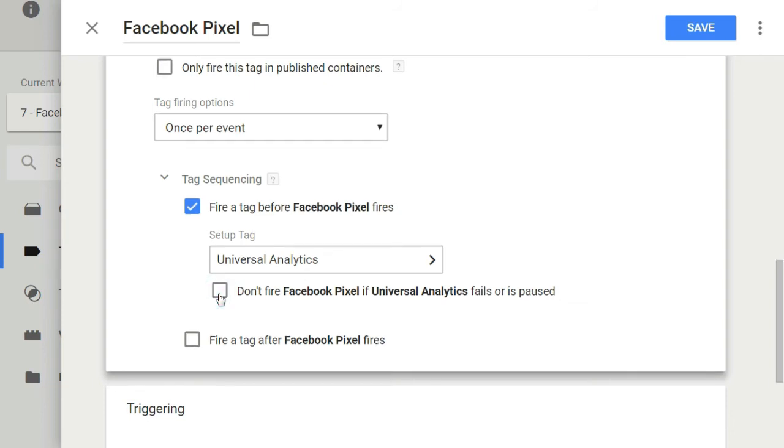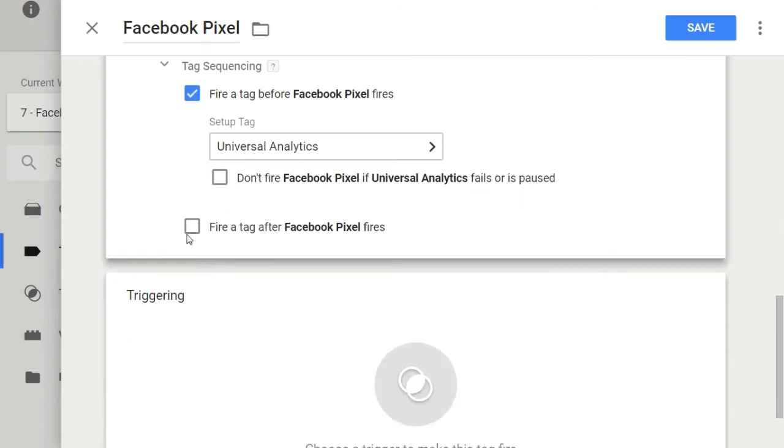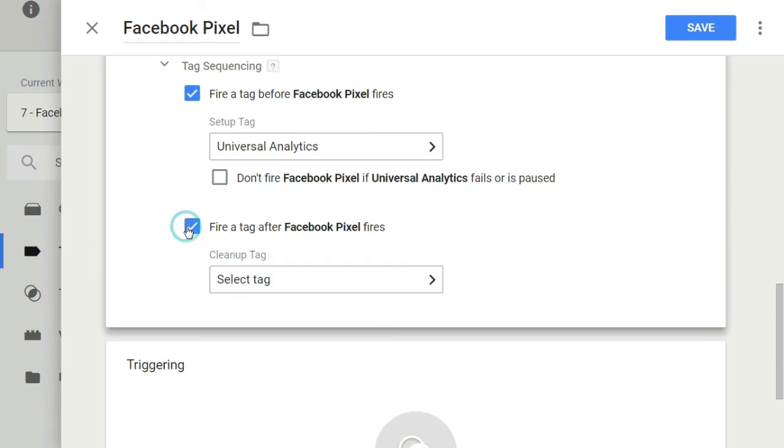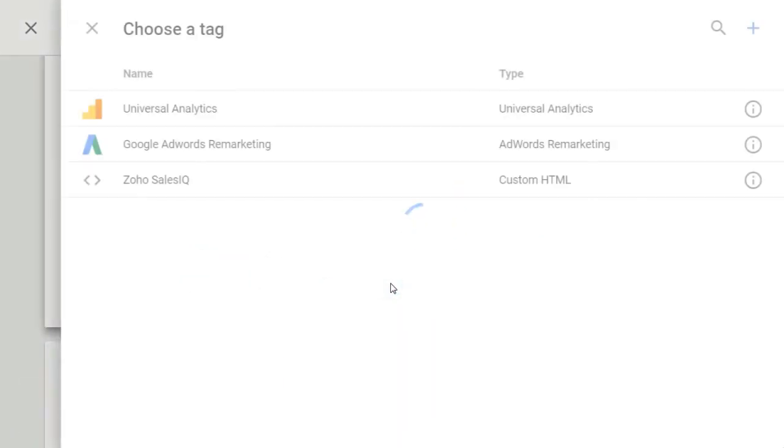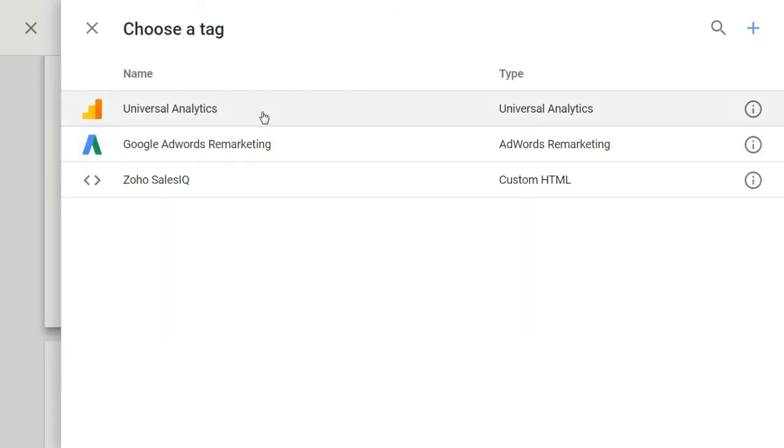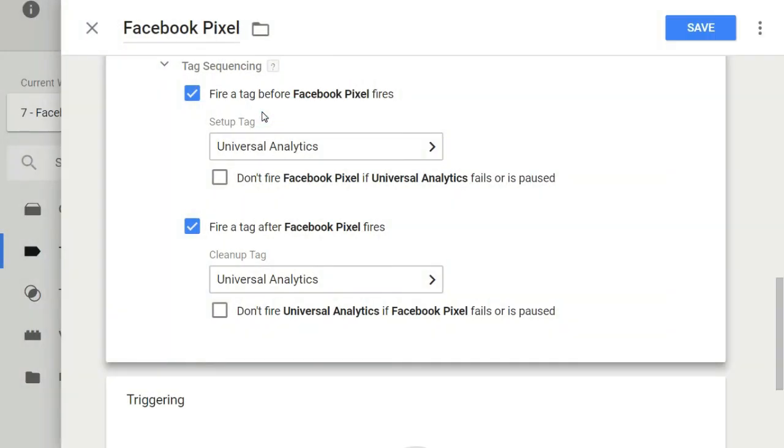Similarly, by checking the second option, you can specify which tag to fire after your current tag is fired. Simply choose the tag from the drop down menu which you want to fire later. An example use case might be where if you wanted a tag to pull some values dynamically off a page and make them available before another tag fires. Like if you want to dynamically pull ecommerce data from a page through a tag first and then pass it to your Analytics tool tag.